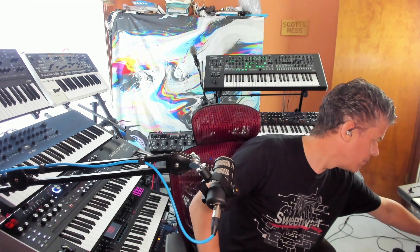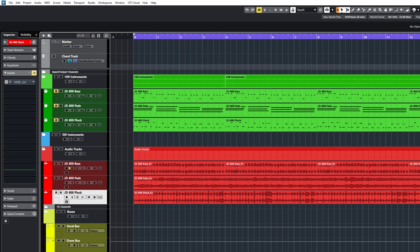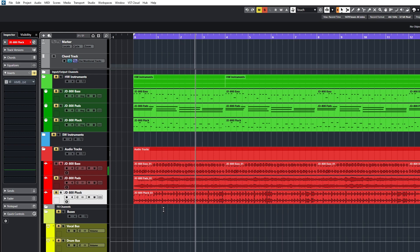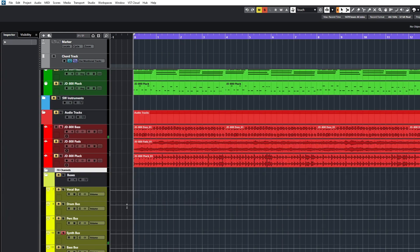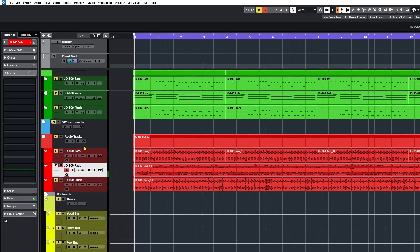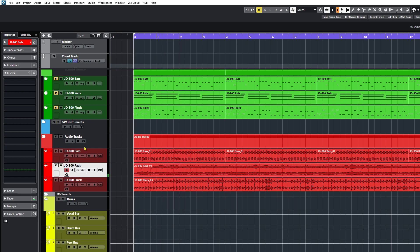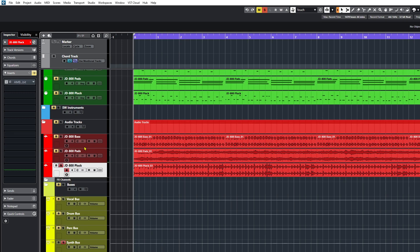Over here, you can just barely see in the picture, I have the JD800. I just picked a few cool sounding sounds out of the JD800 and recorded a really quick and dirty little track in Cubase to do this demonstration. So here's my track — it's very simple. We have bass, pads, and a plucky sound. Let's listen to the bass, then the pads, and the plucky sound, and then all together.